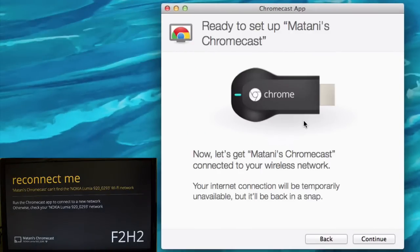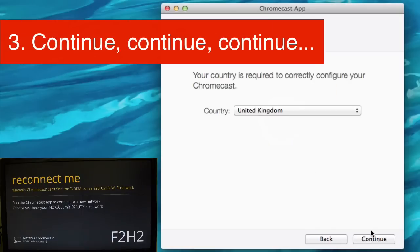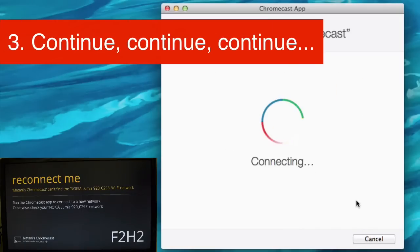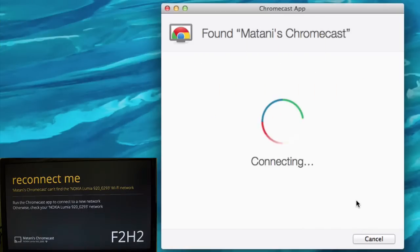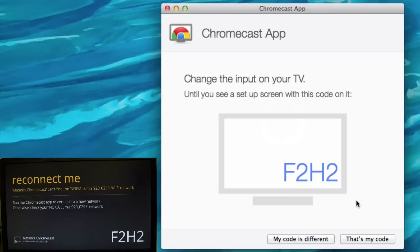Then you just click continue. Click continue again after you see that the region is right. Check that's my code if it corresponds with the TV code.